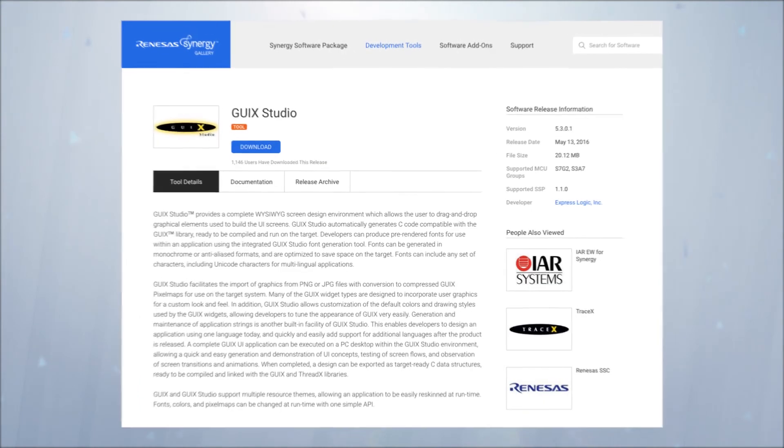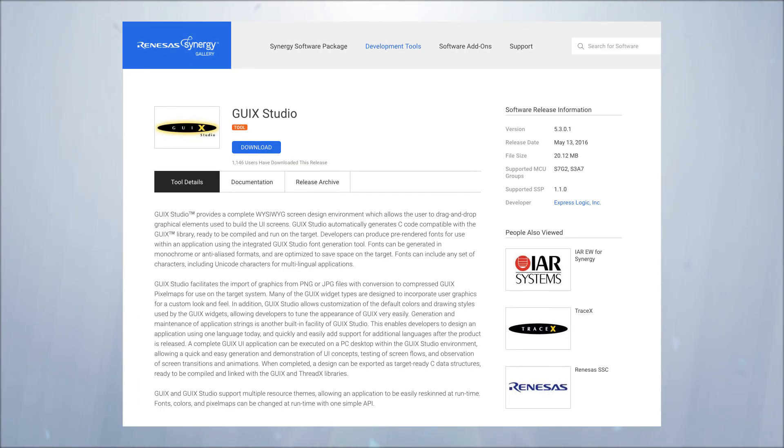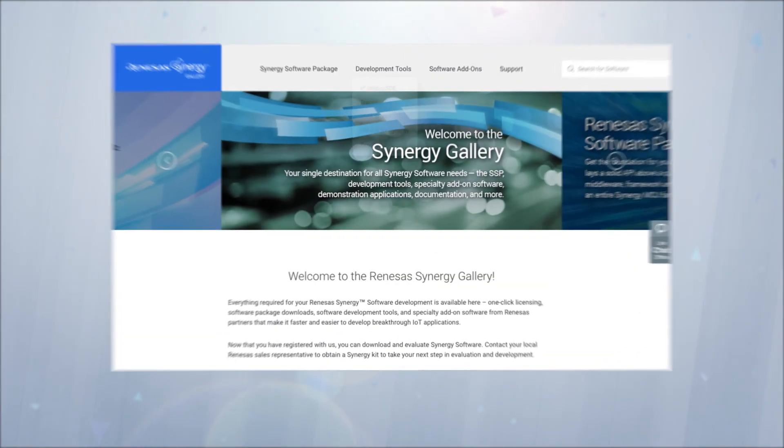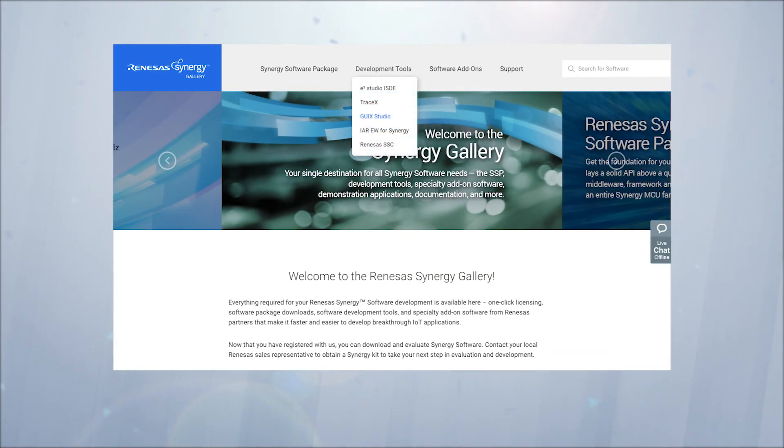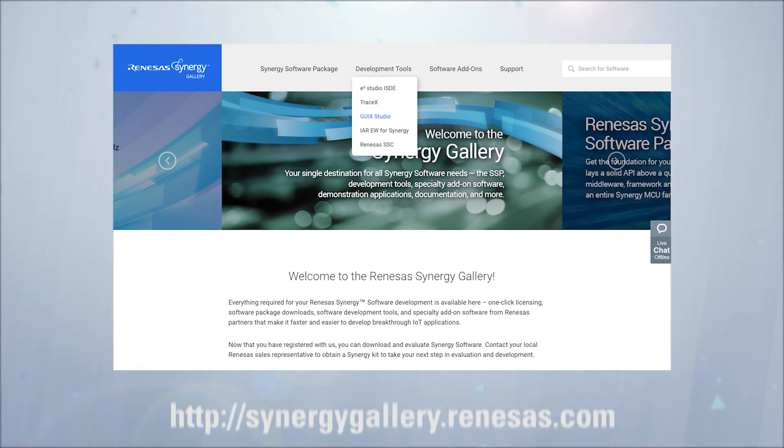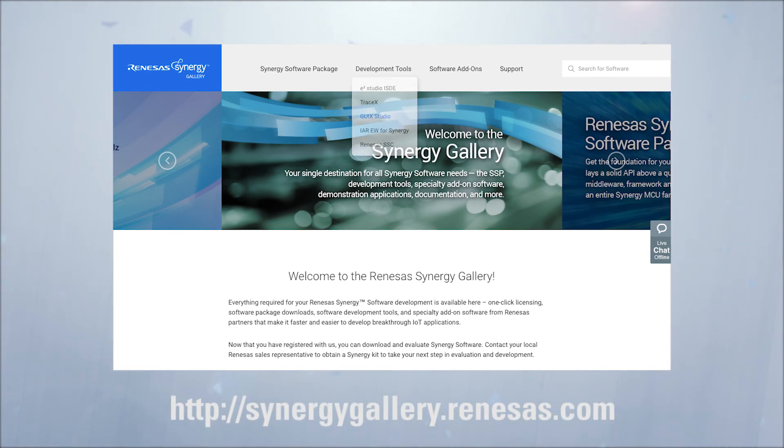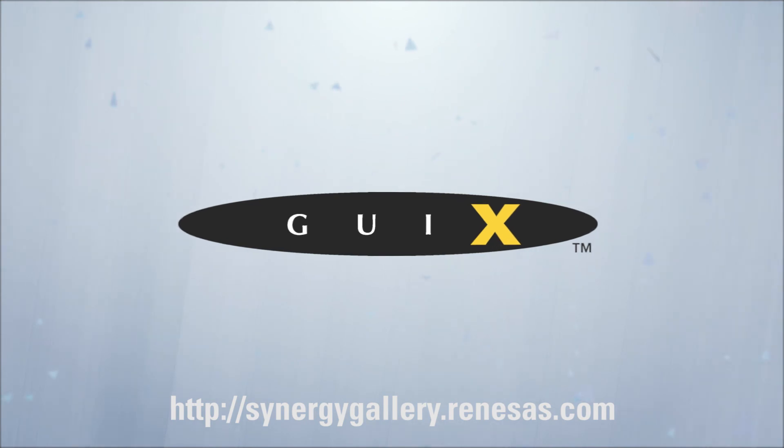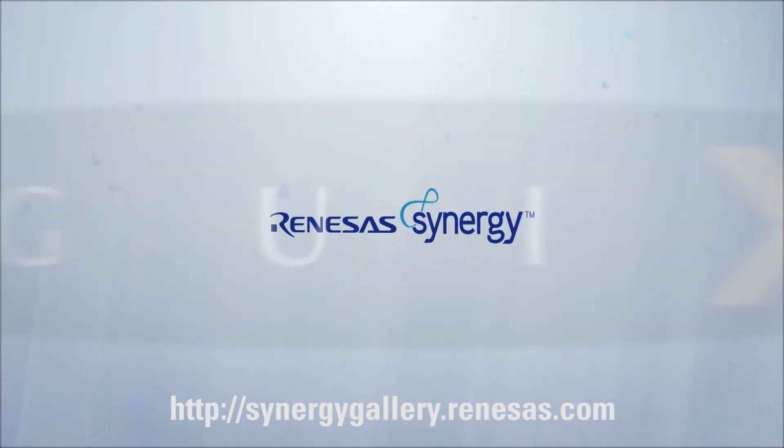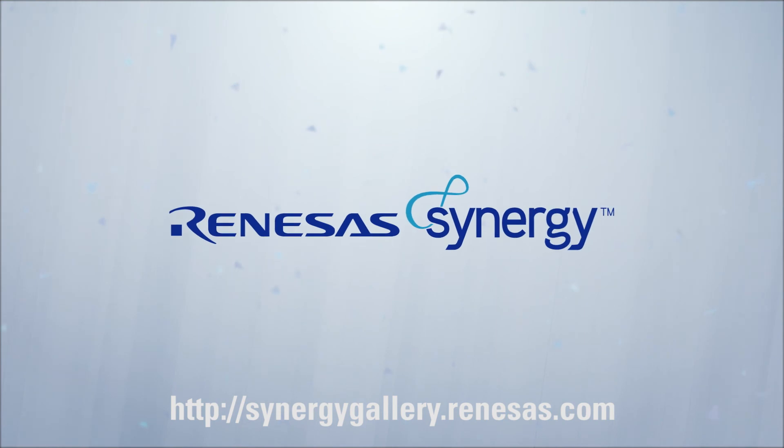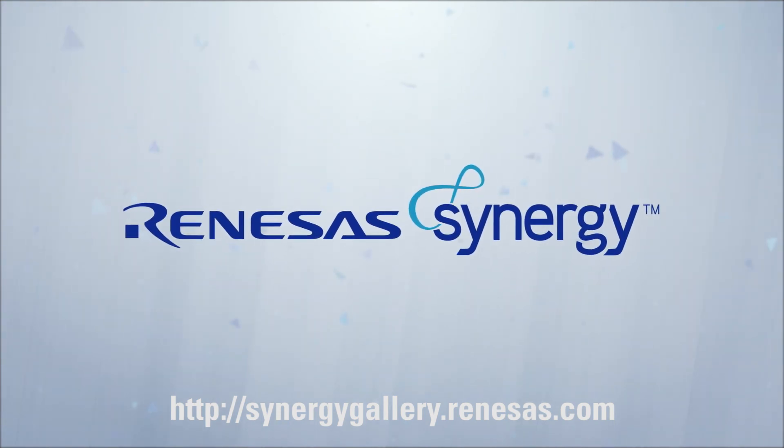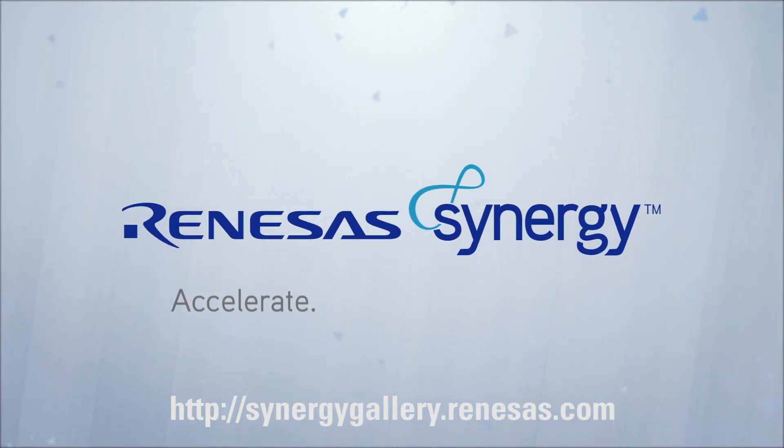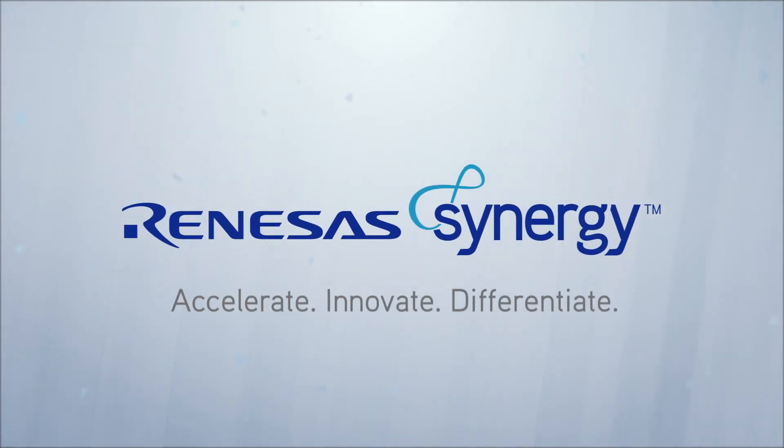GUI X and GUI X Studio are included with the Synergy platform and can be downloaded from the Synergy gallery at the link in the description below. The Synergy platform and its tight integration with tools such as GUI X and GUI X Studio help product development teams to reduce their dependence on prototype hardware and as a result accelerate their time to market.